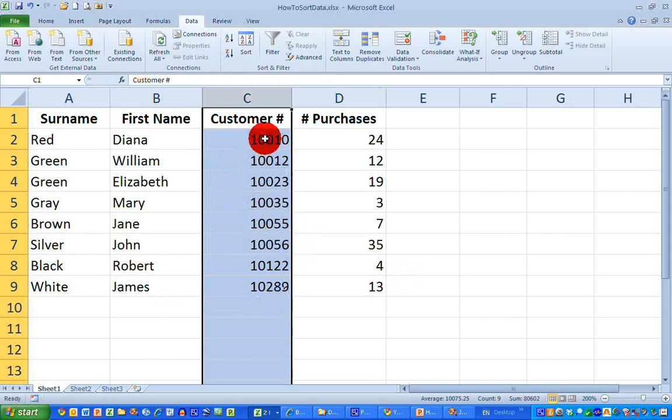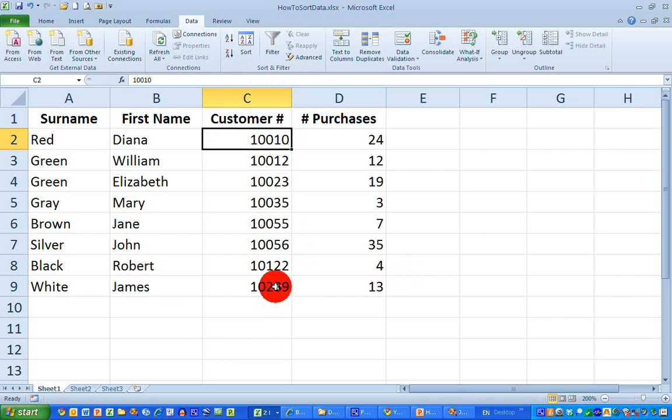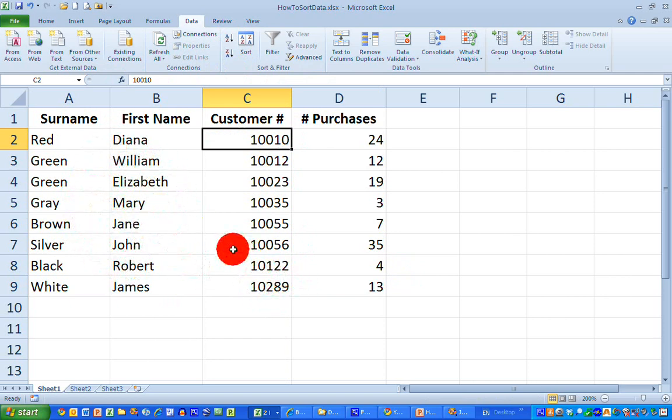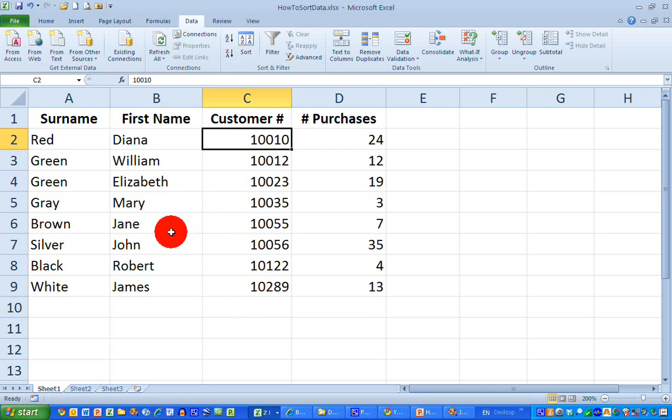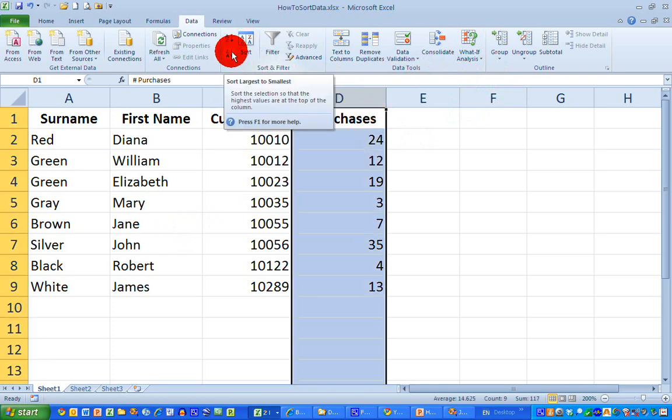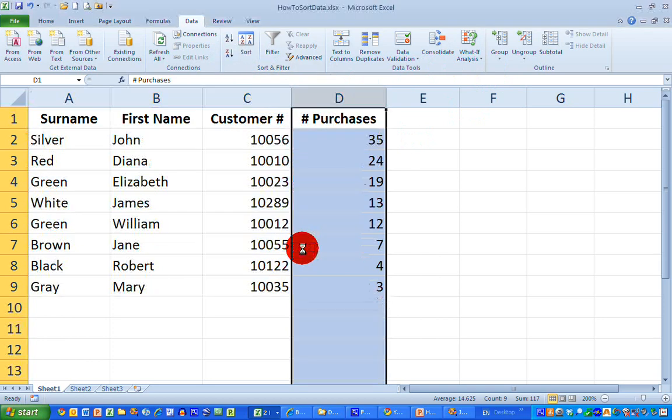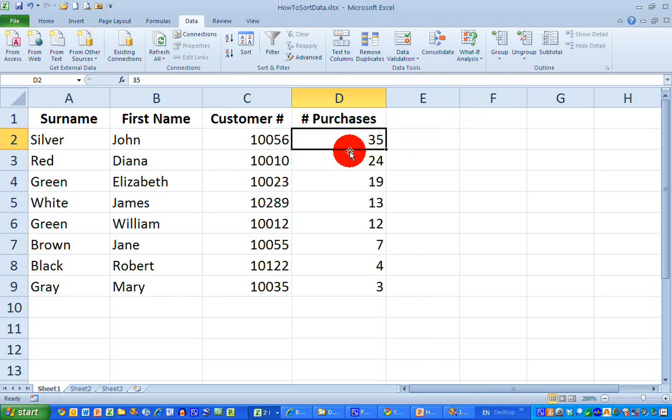Finally, supposing I want to sort my data from the highest to the lowest number of purchases. This time I want to click on column D, and select the Z to A button—this will sort from largest to smallest. Allow the expand selection to be taken, and I can see here that the highest number of purchases are listed at the top and the lowest at the bottom. All my other data has been sorted along with the number of purchases.